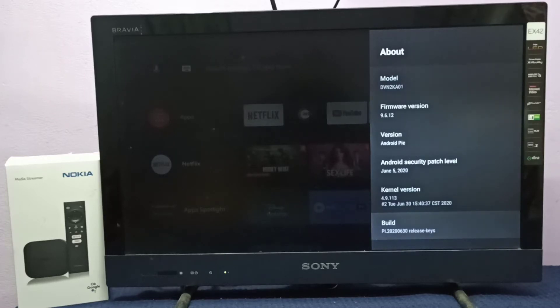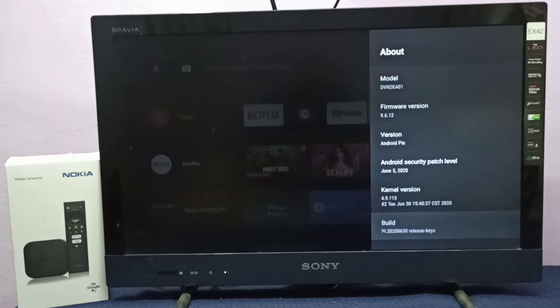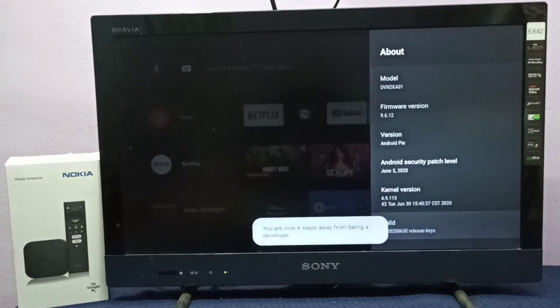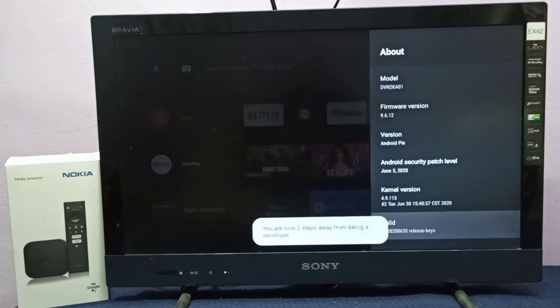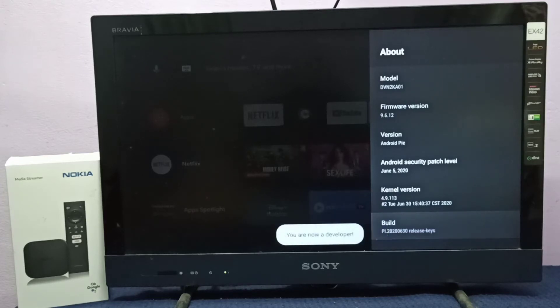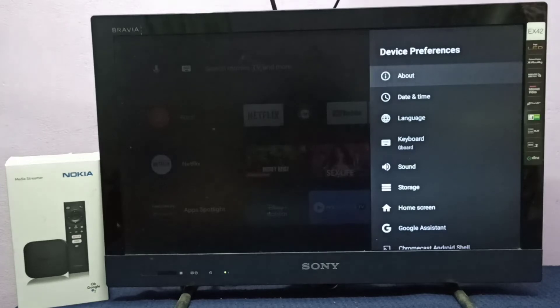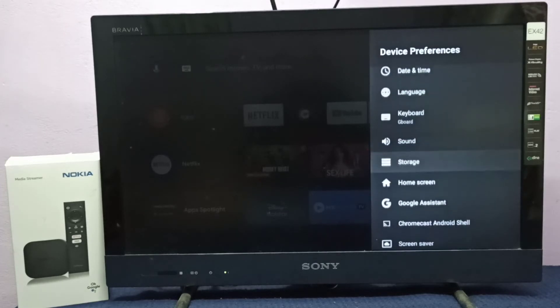Press Enter button 7 times: 1, 2, 3, 4, 5, 6, 7. You are now a developer. Go back, then go down.